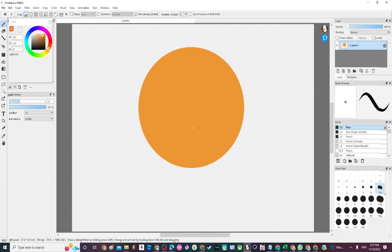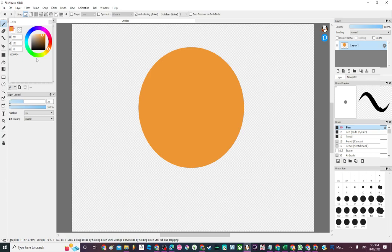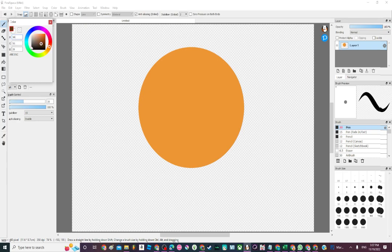This is just going to be the base for the head. Now I have to draw the most annoying part, which is the hair and the face, which is basically annoying because I have to make sure it's straight.